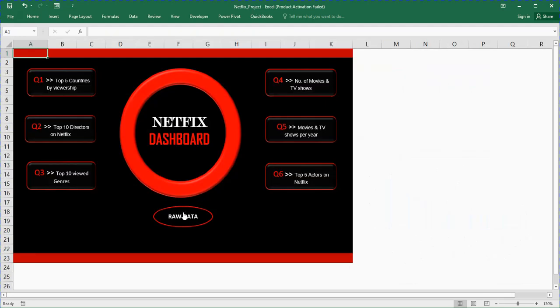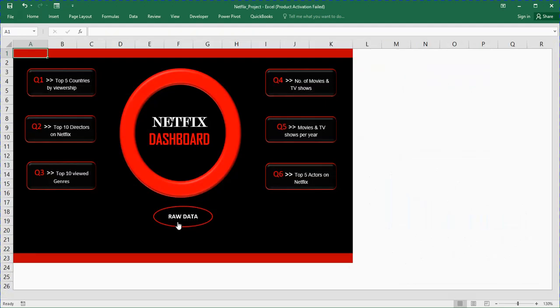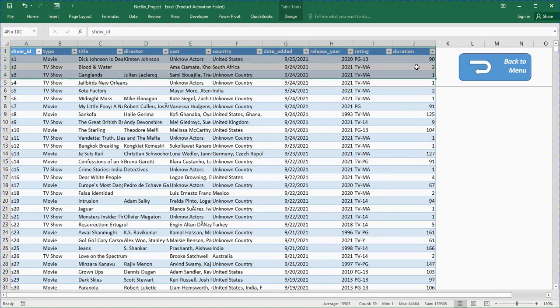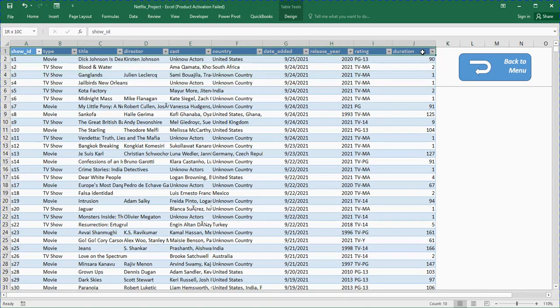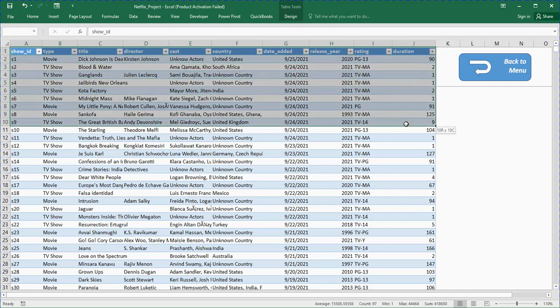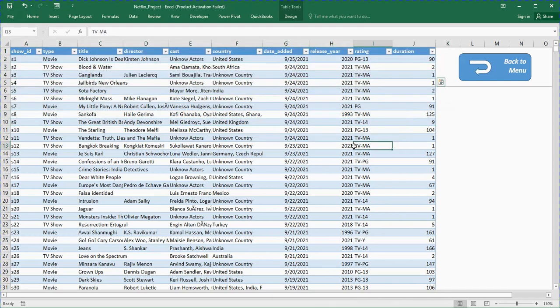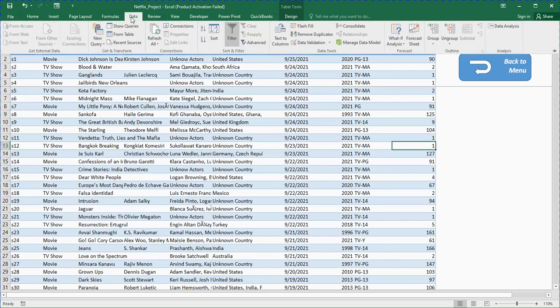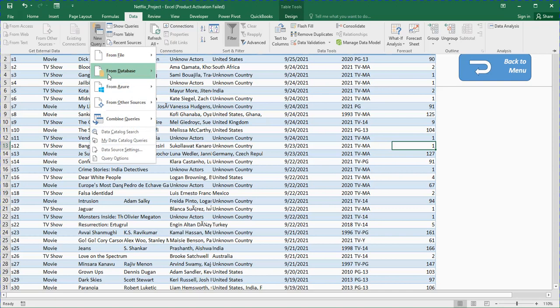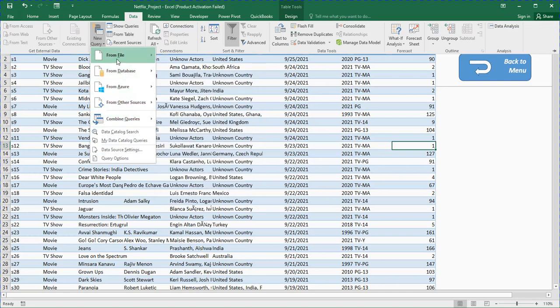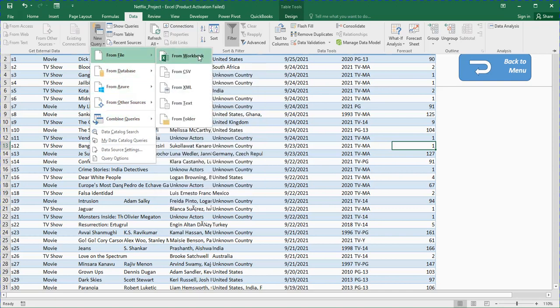Let's check the raw data. This is the dataset. This dataset was dirty, but then I used what we call Power Query. I used the Power Query to clean the data. You just need to go to Data and then you will see New Query. I brought the data from file, from the workbook.